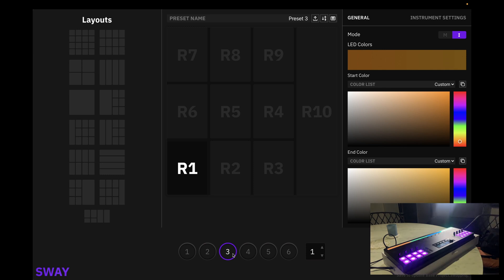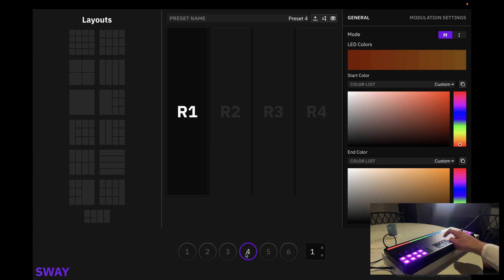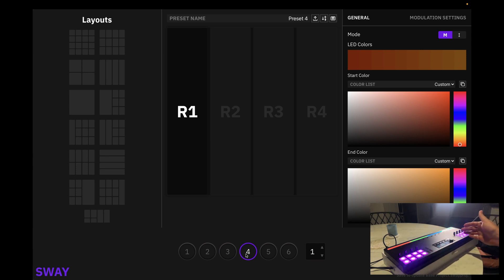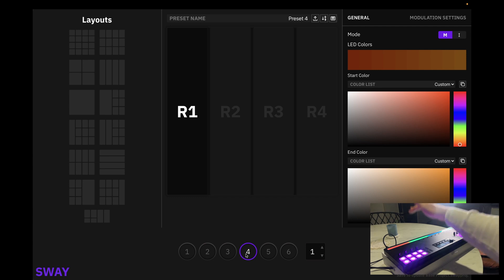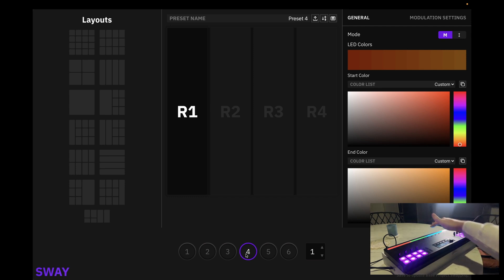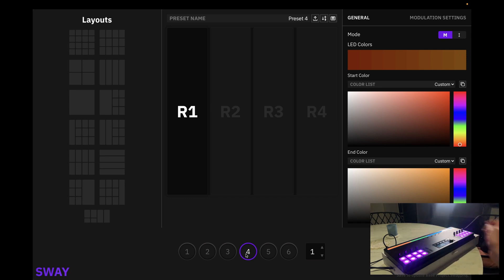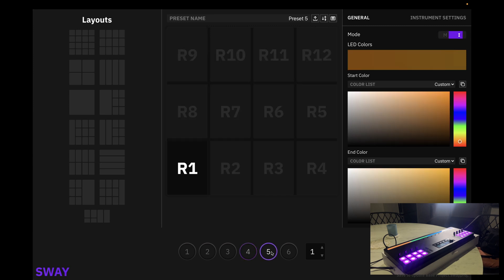Let's go ahead and check out preset four. Now preset four is four modulation columns. Perfect. Now preset five, according to our software, is another 4x3 note grid.